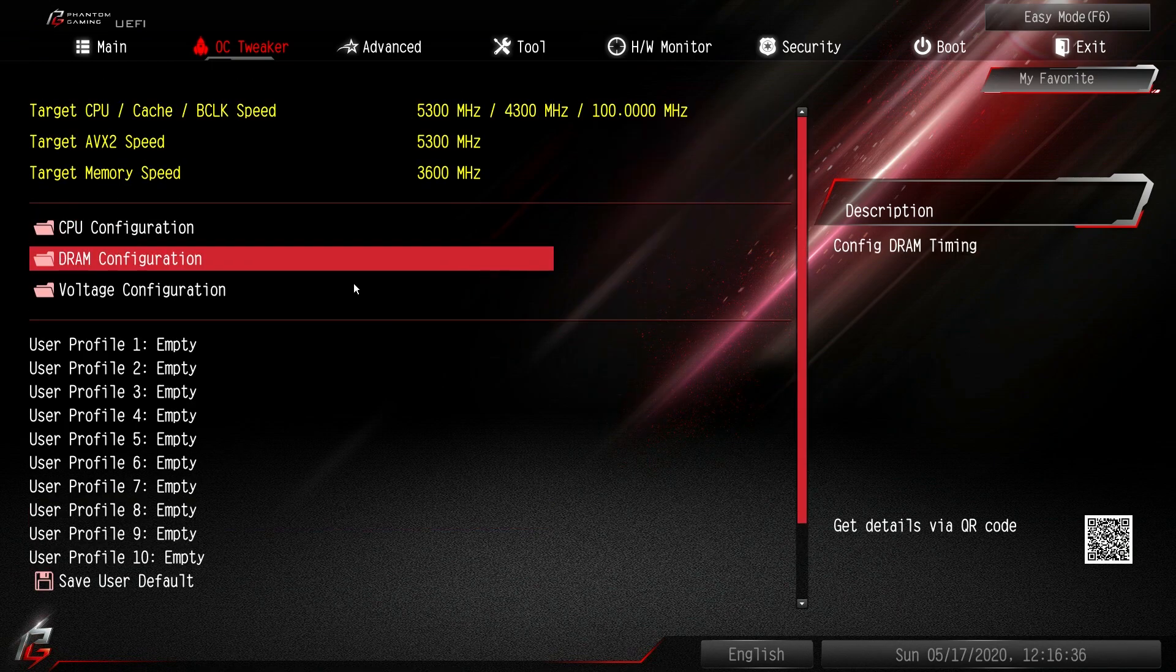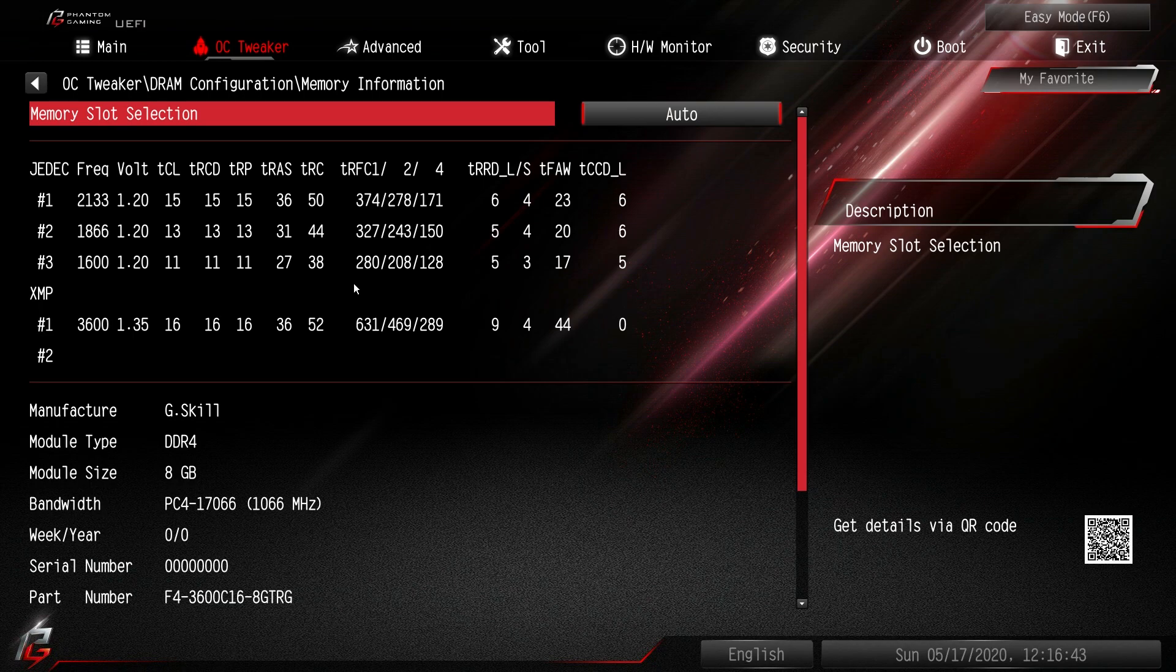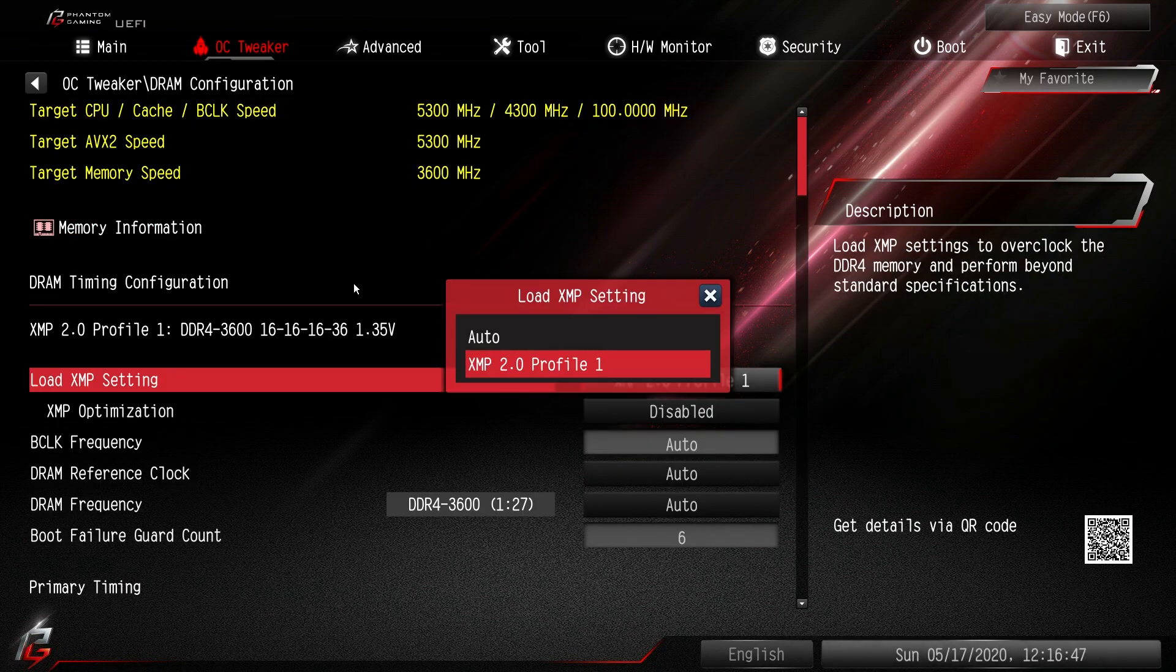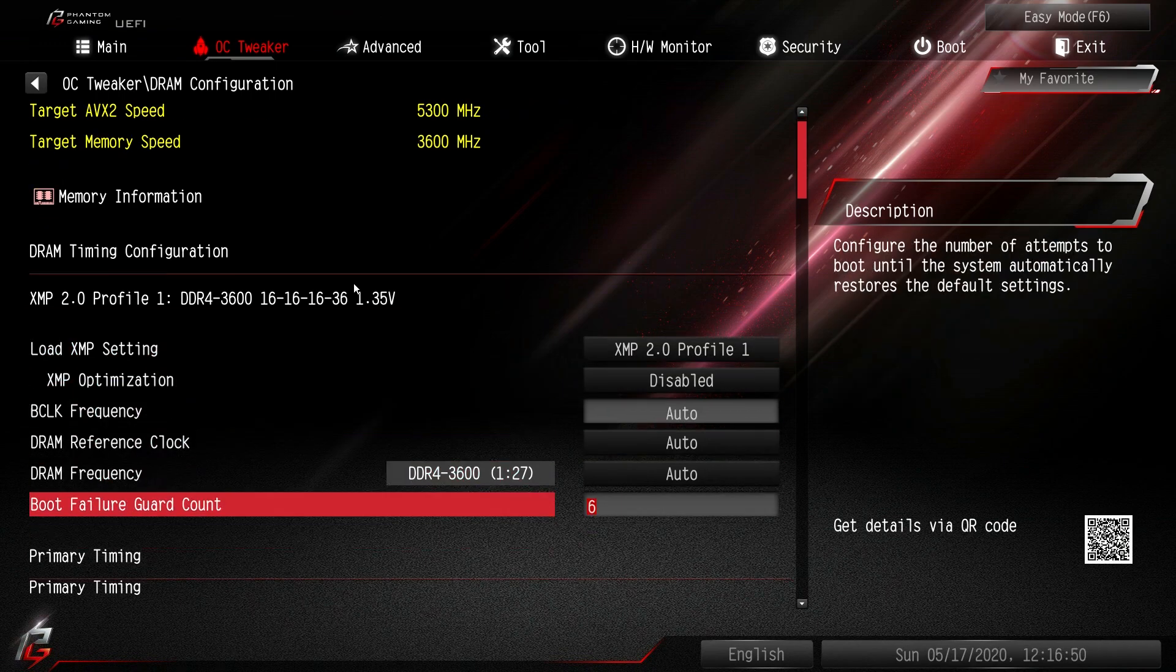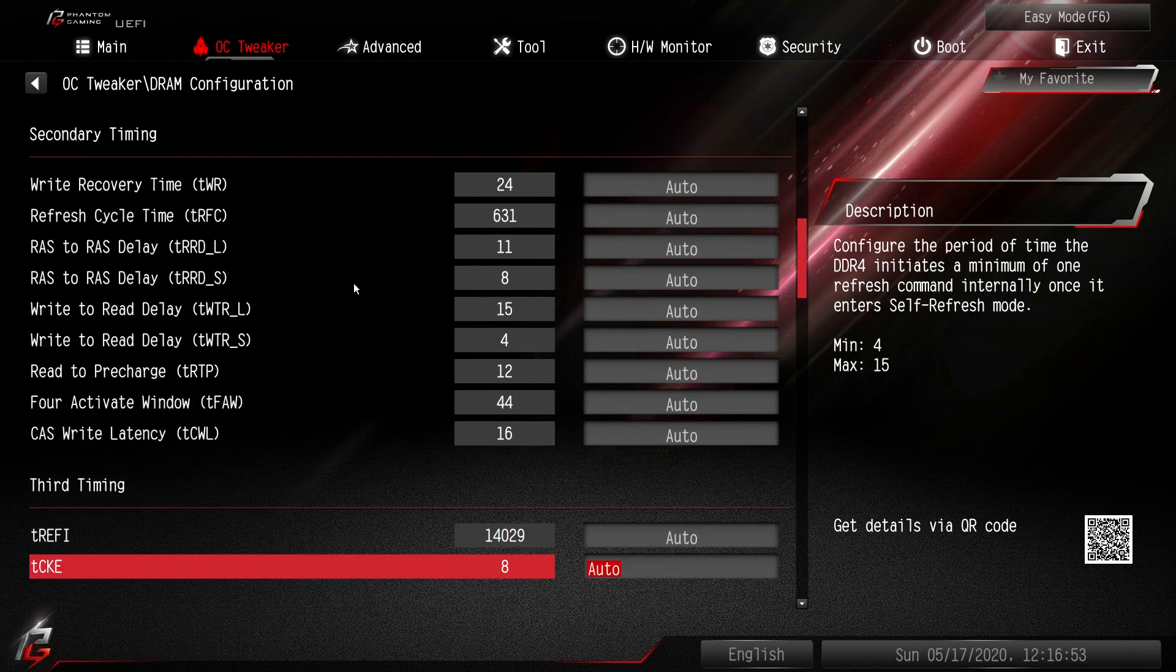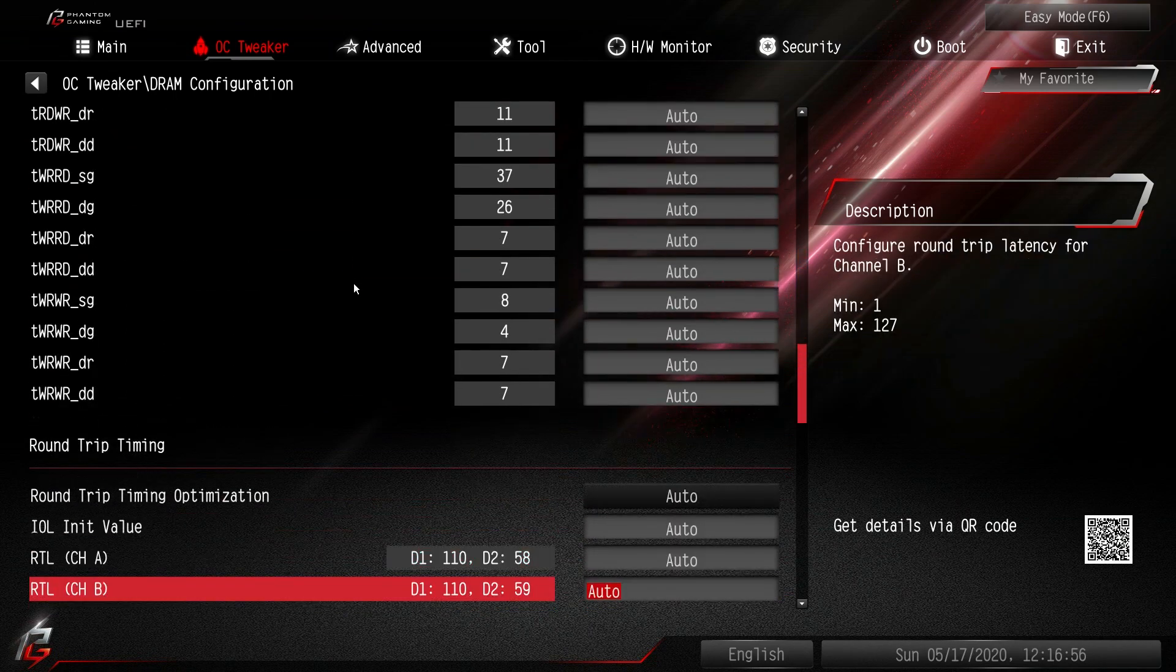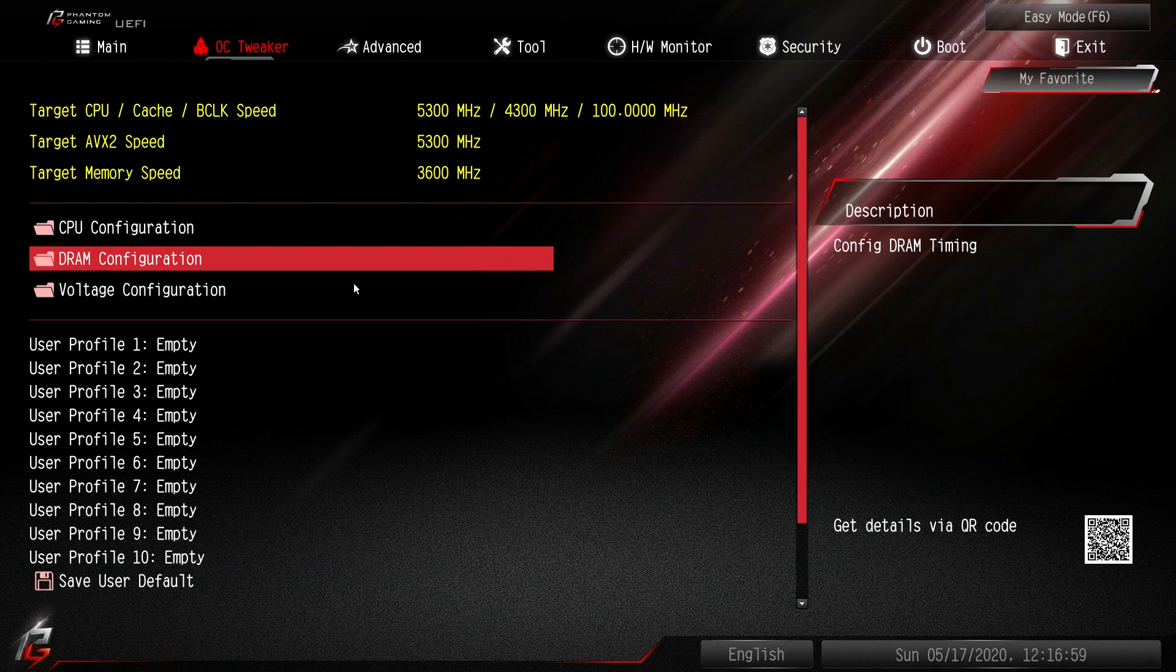DRAM configuration. This is everything to do with your memory. So you can actually go in and see the timings on each slot which is pretty cool. But again you can enable or disable XMP profiles. You can do your timings. There's a lot. You can go all the way down into your timings and set everything up however you want it. It's very easy to do.